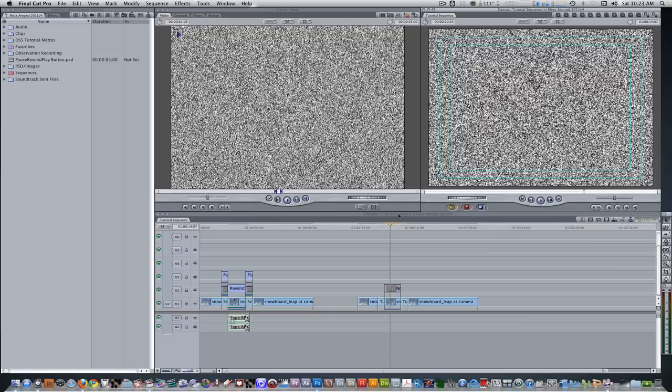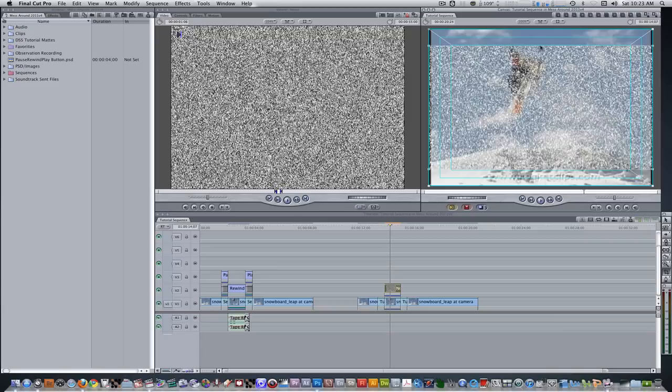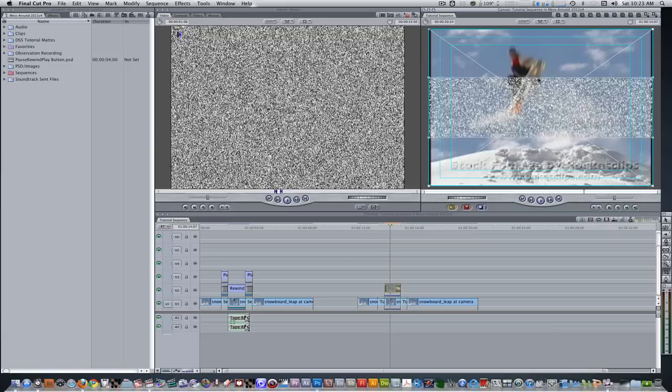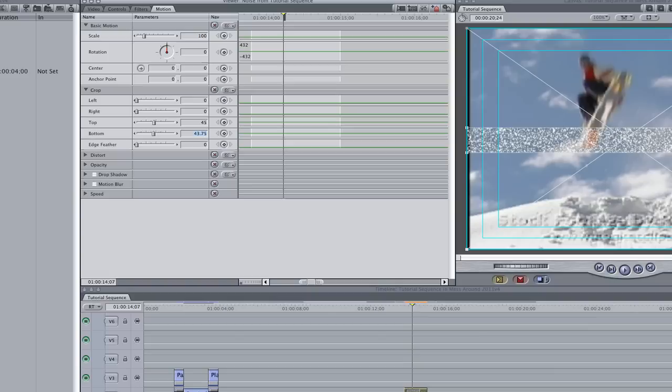Hit Command 2 to go to the Canvas window and hit Command Minus to bring the size of the window down a bit. Press the C key to enable the Crop tool. Select the noise generator and go to your Canvas window. Hold down the Command key and drag from the top — holding Command allows you to drag uniformly from left to right or top to bottom. Double-click this noise generator to bring it to the Viewer, go to the Motion tab, go to the Crop parameter, and make sure your top and bottom parameters are at 45.